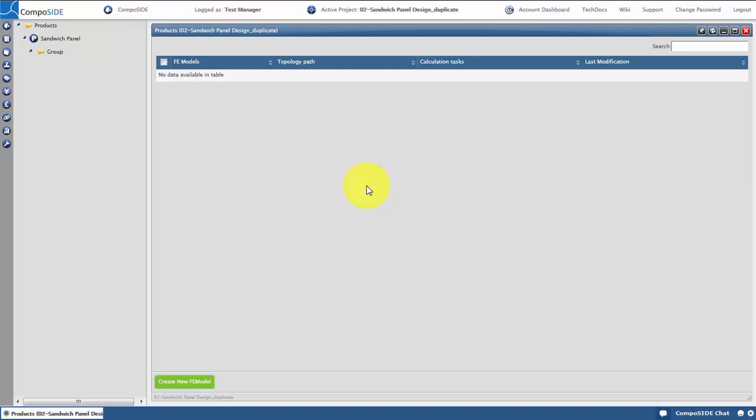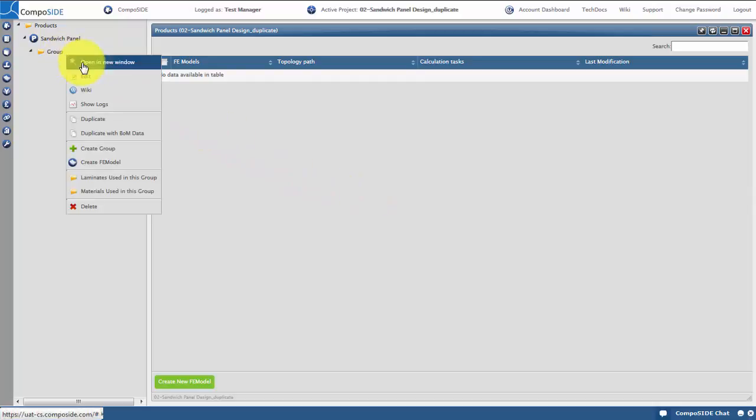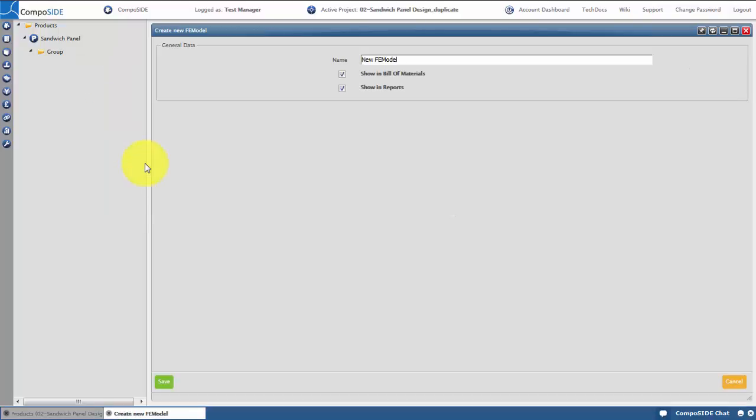Right click and create FE model. Let's call it Curved Sandwich Panel. Hit save and the FE model editor will appear. We can stop this model from being automatically taken into the bill of materials or analysis reports by deselecting the ticked boxes below the name.